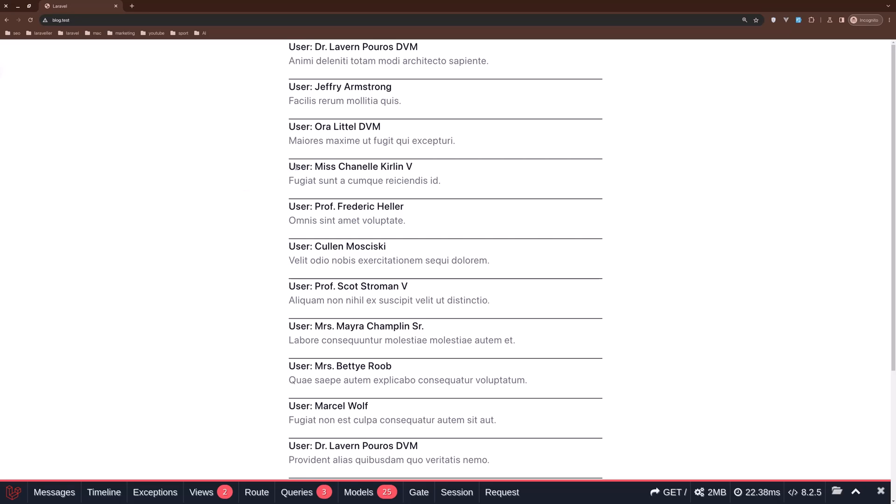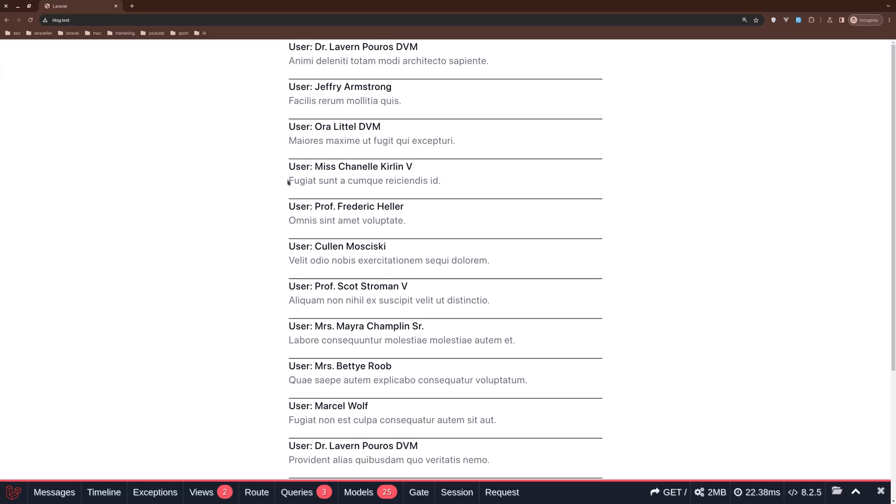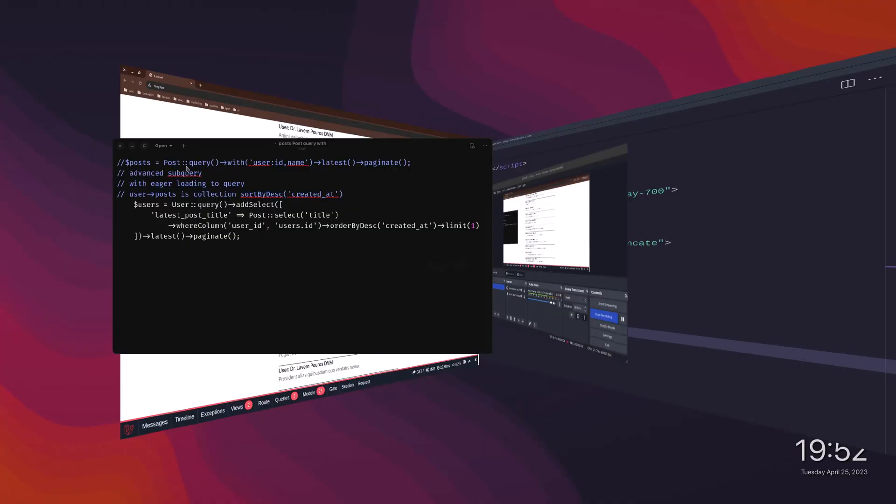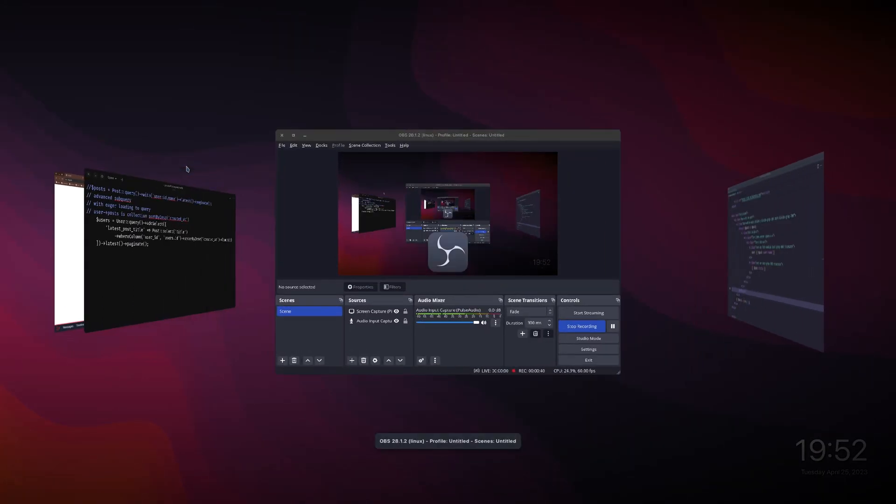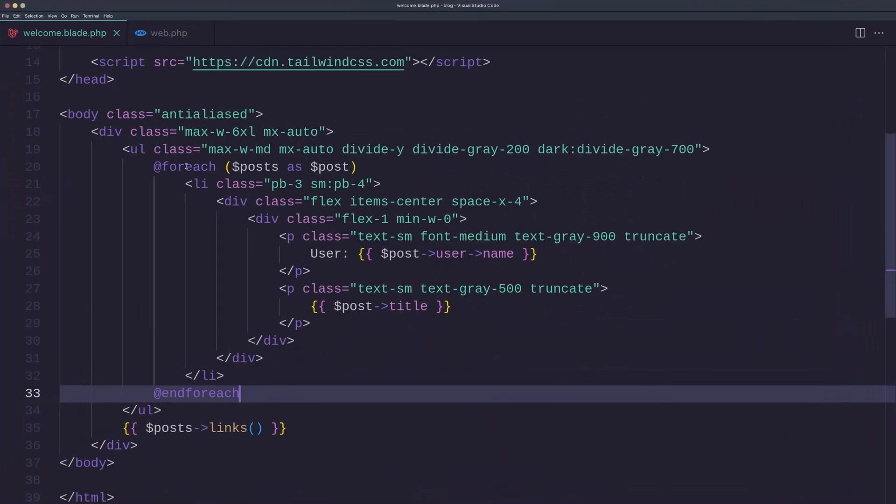I'm going to get all the users, make a for-each, and display the user name and the last post title for this user. So let's do that. Let's open VS Code and on the web first, let's change the query.